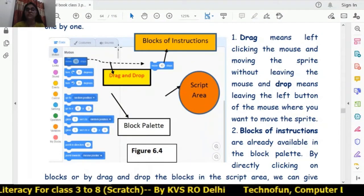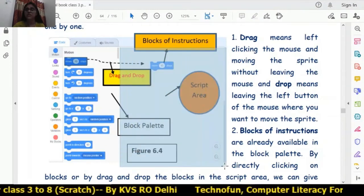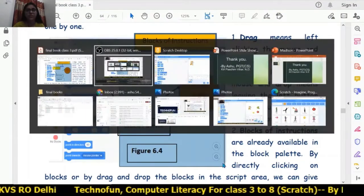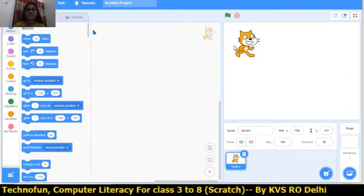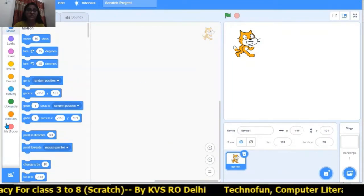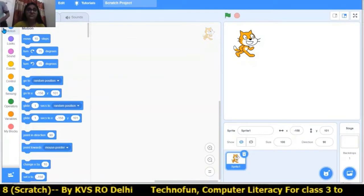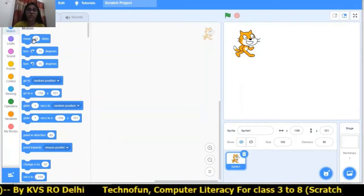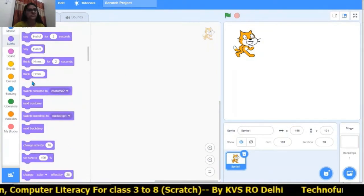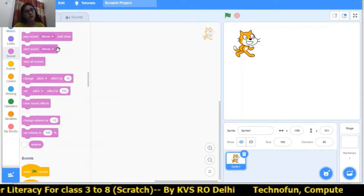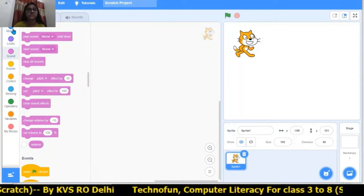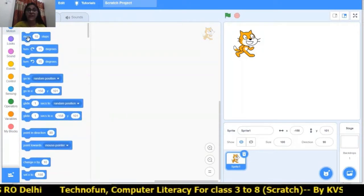This is the script area in Scratch where we will do the coding. Let's learn it practically. This is the script area where we will use the code. These are the nine blocks and the block of instructions. In the blue motion block there are lots of block of instructions. In the looks block and the sound block there are again different block of instructions.